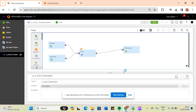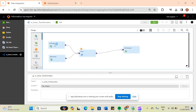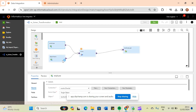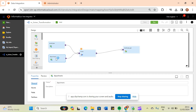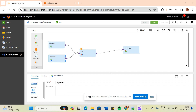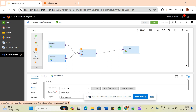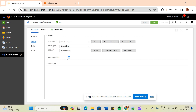In this video we will discuss joiner transformation in IACS. To perform joiner transformation we have taken two sources: one from our database and another as a flat file. In one of my previous videos I have already covered how to create a connection and how to load data from a flat file into IACS, so please go through that video as it will help you understand this case.